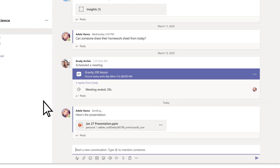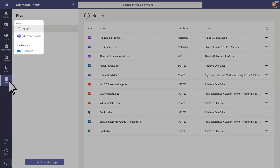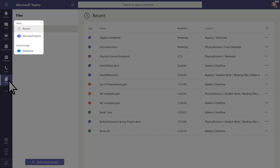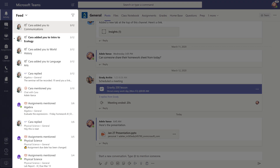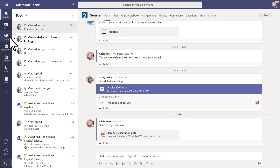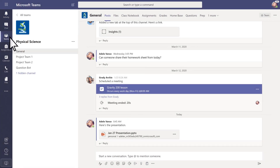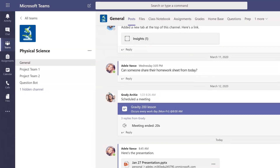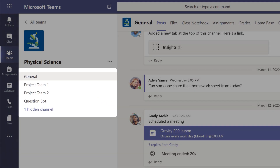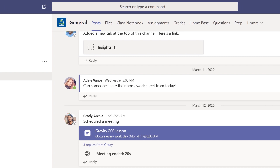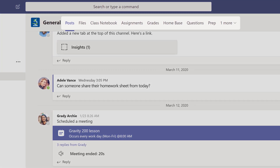Choose Files to view all of the documents stored across all of your channels, chats, and OneDrive, or Activity to stay on top of what's happening in class. In your class team, units, topics, and projects may be organized into channels. Channels are organized even further into tabs.